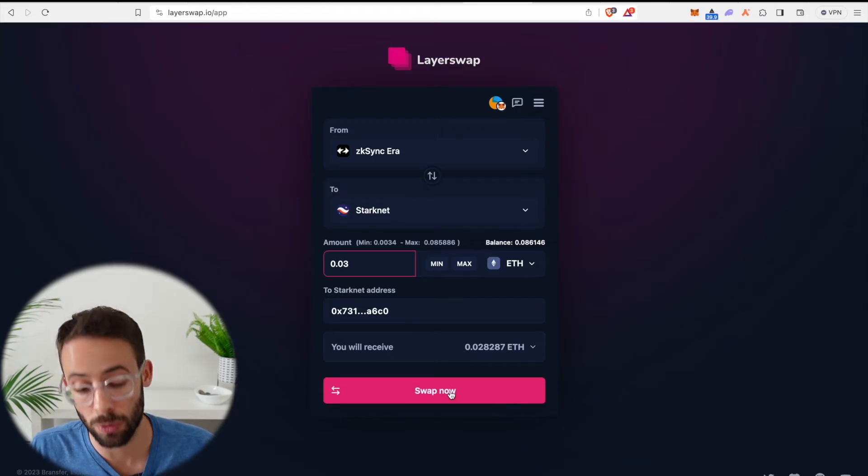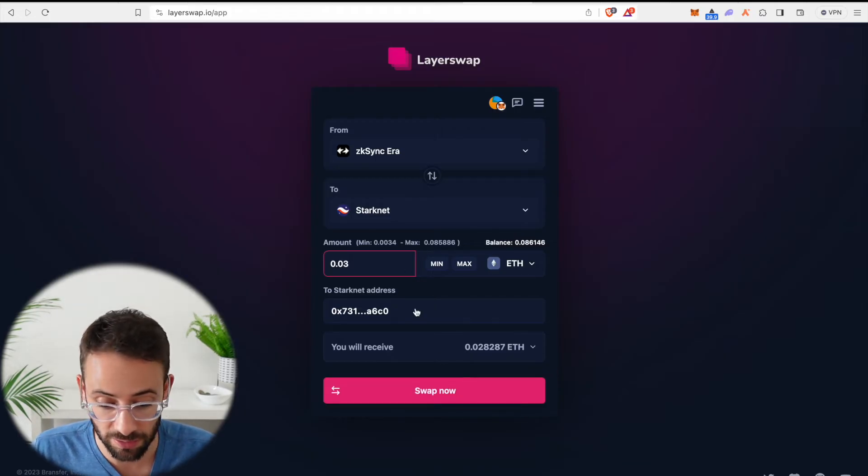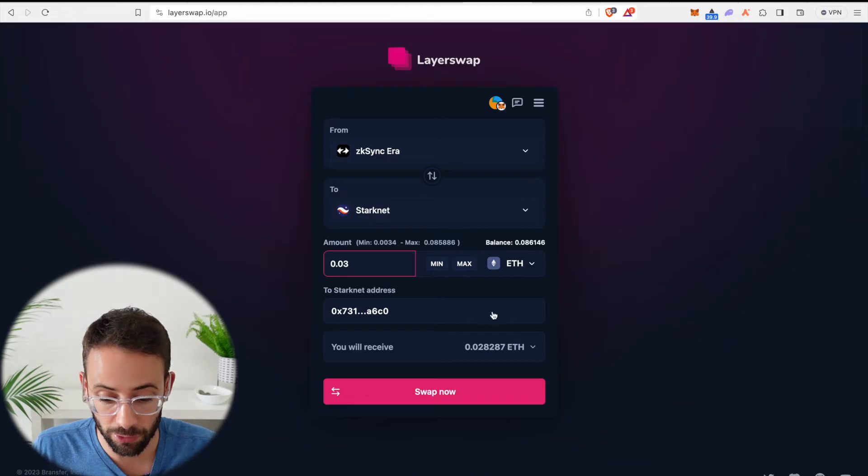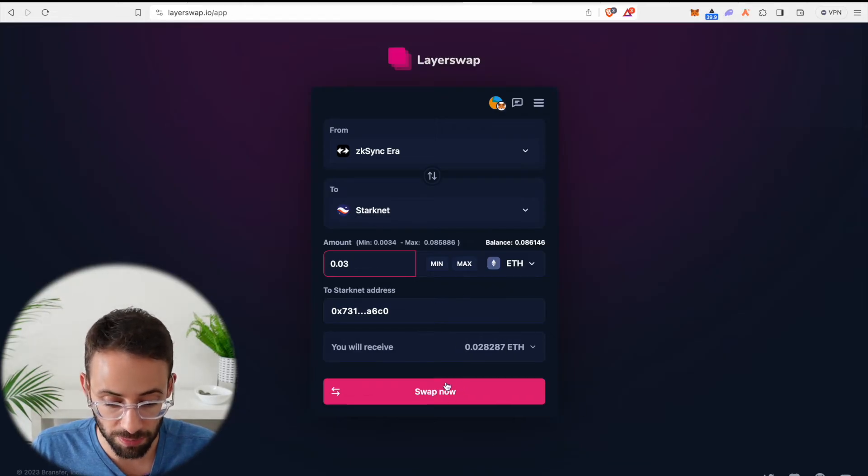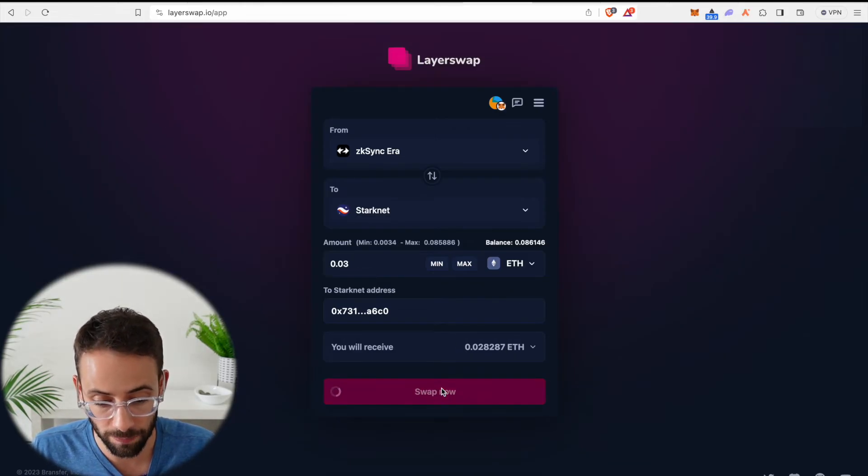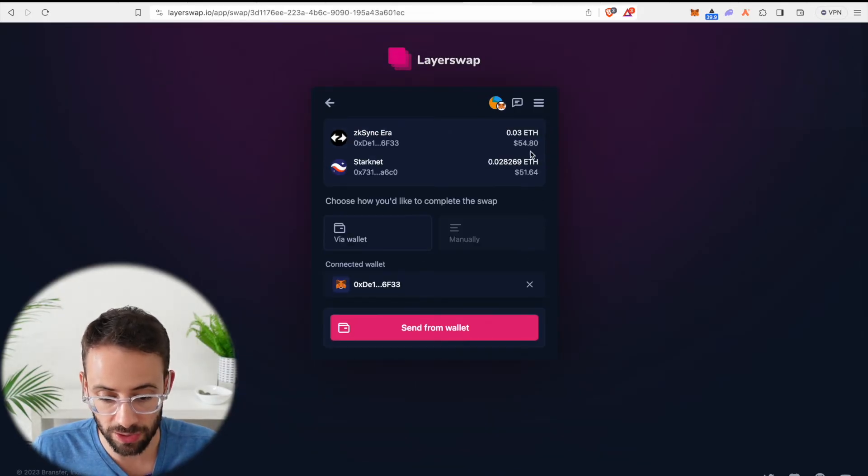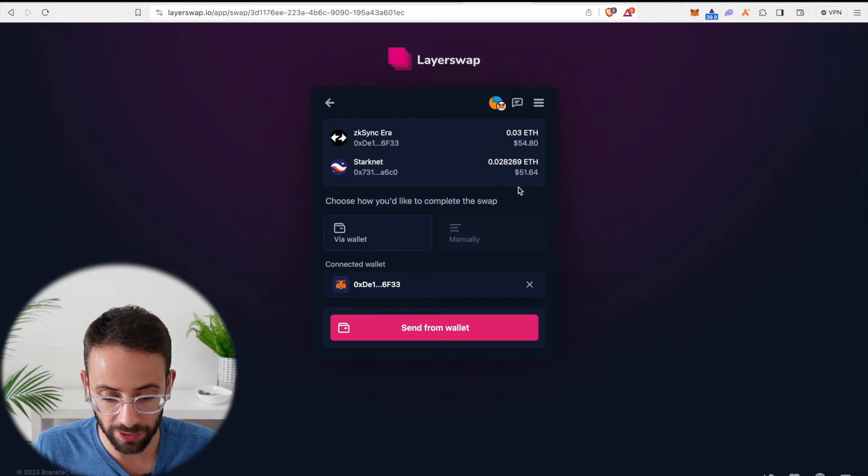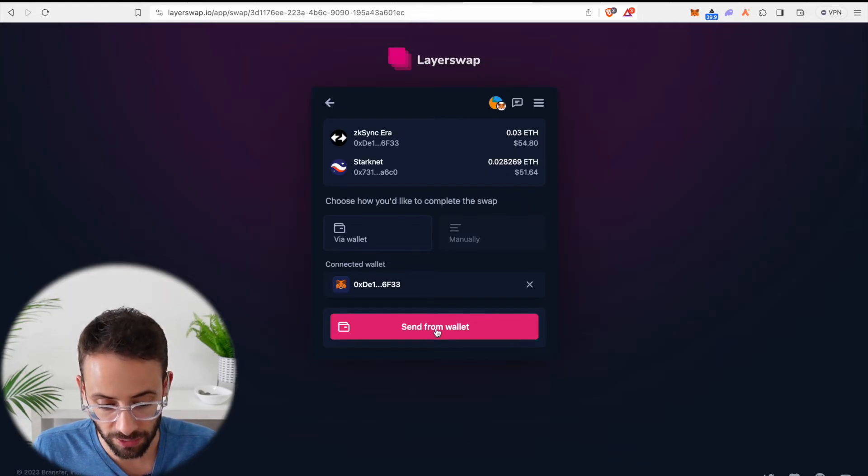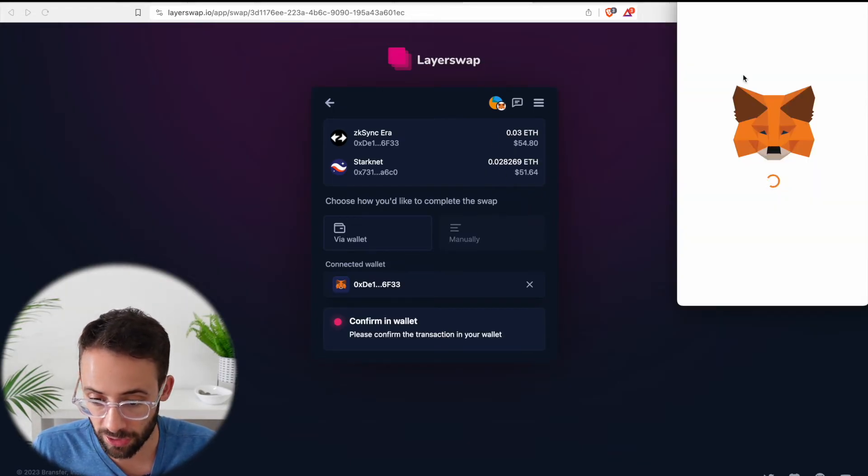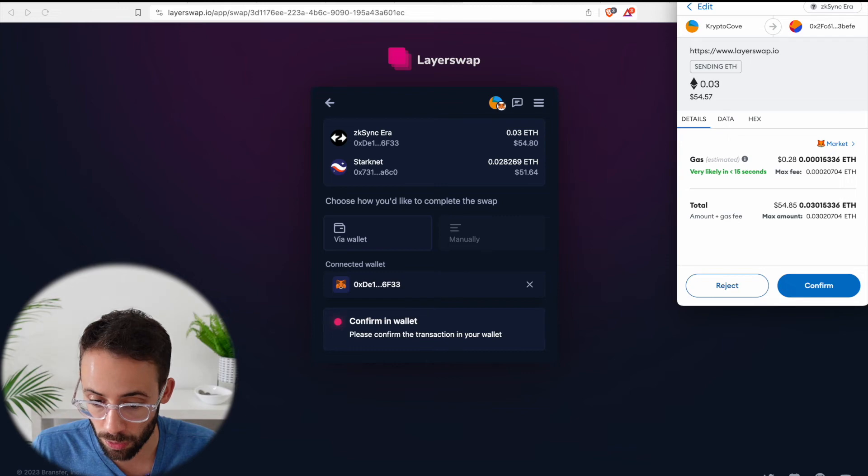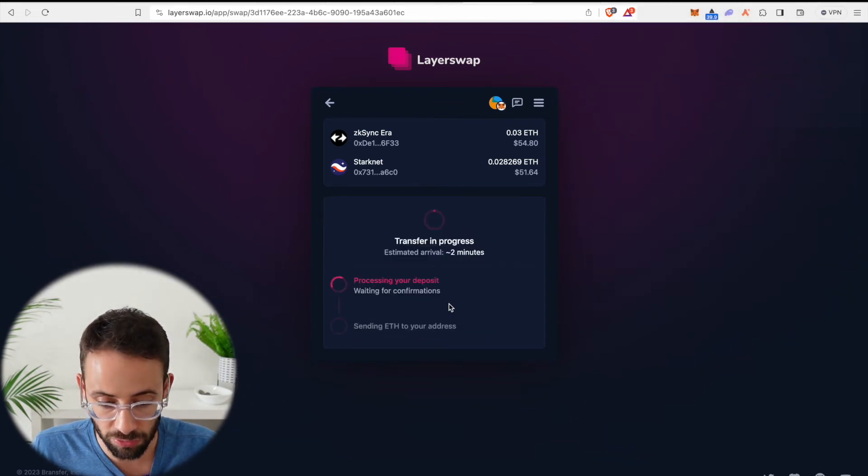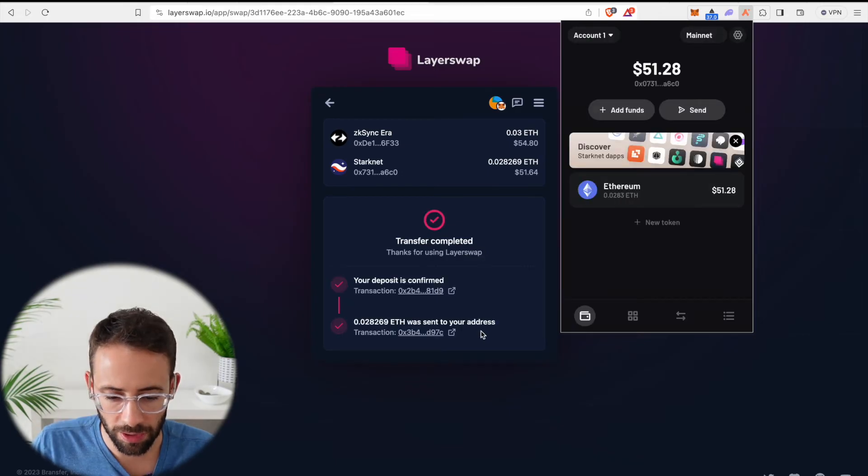But if you want to interact with the StarkNet ecosystem and potentially qualify for an airdrop, these are the prices that must be paid. So let's go ahead and hit swap now and confirm the transaction. You can see that I'm taking a hit of about $3 after it's all said and done in fees. So let's first confirm the transaction in our MetaMask wallet. Then we should receive our deposit in the new Argent wallet, although it might take a couple of minutes.